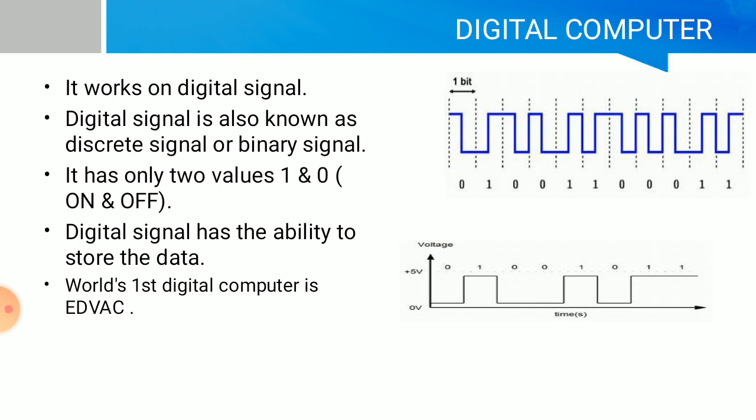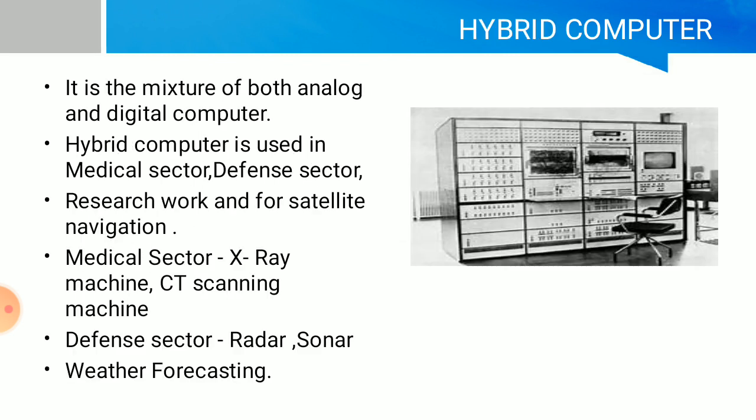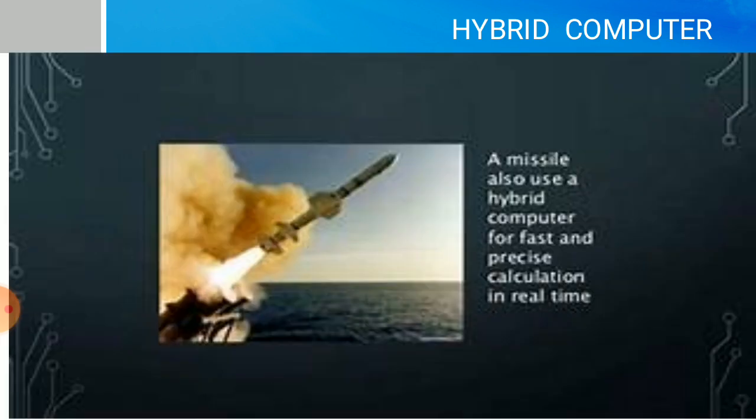Hybrid computer is a mixture of both analog and digital computers. Hybrid computers are used in the medical sector, defense sector, research work, and for satellite navigation. In the medical sector, they are used in X-ray machines and CT scanning machines. In the defense sector, they are used in radar, sonar, weather forecasting, and missiles.